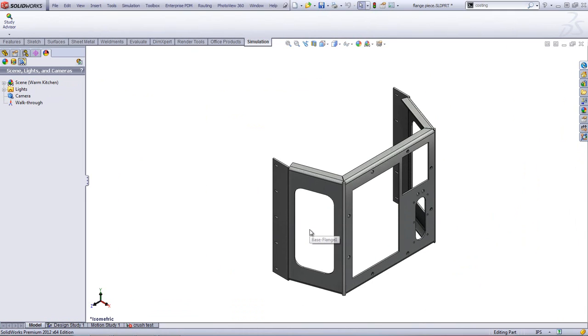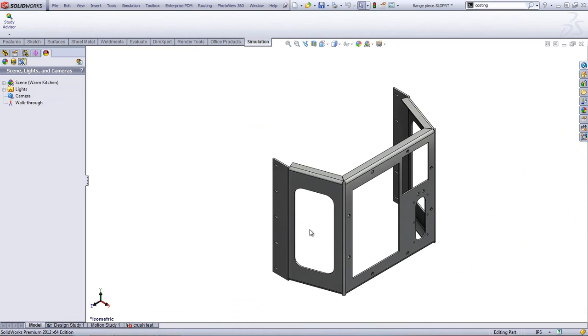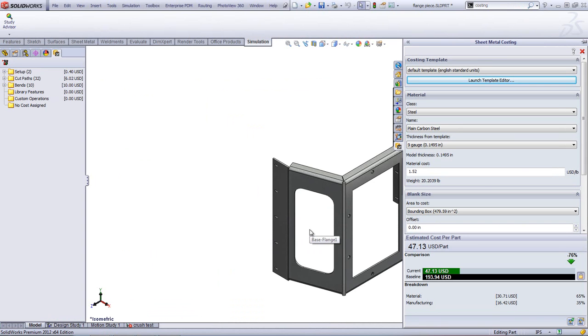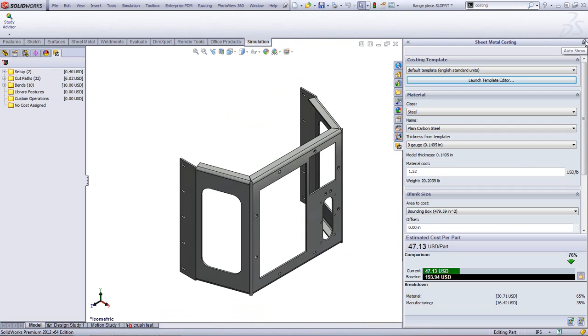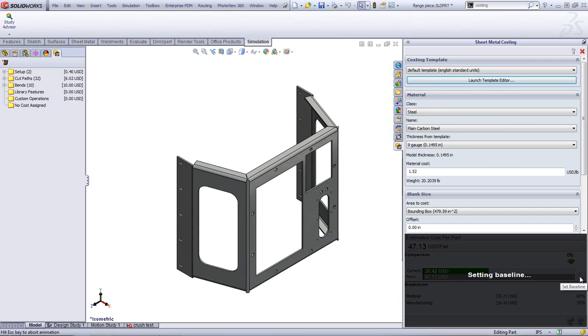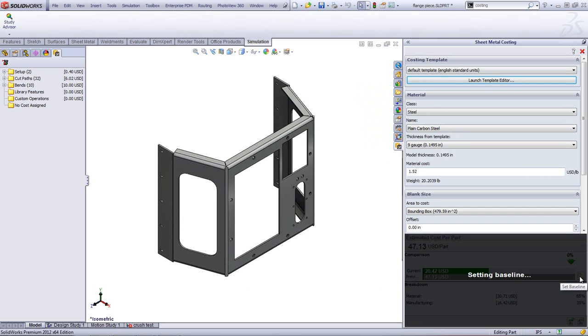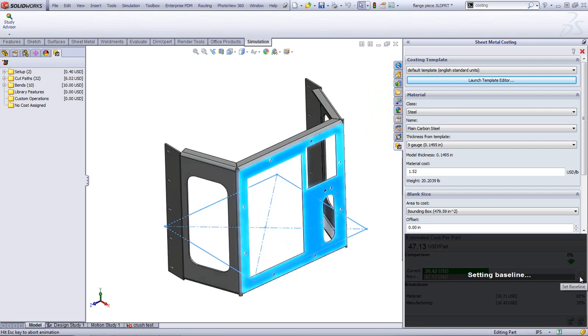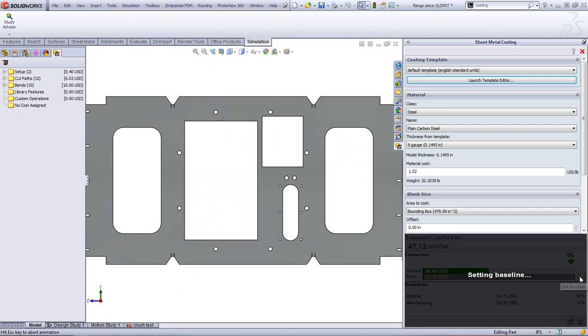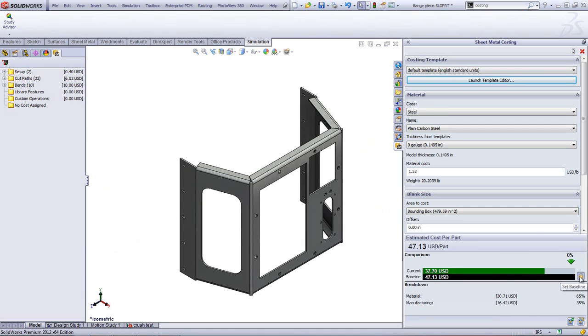New in SOLIDWORKS 2012 is a tool called sheet metal costing. And what this allows me to do is figure out, based on the material, based on my manufacturing costs or my vendors costs, what the sheet metal component is going to cost. Out of the box, there's some templates. We can set up the material, the gauge that I'm going to use, and then figure out what this is going to cost. What we want to do, first of all, is set a baseline. Using my carbon steel 9 gauge, which we saw was kind of over-designed, I want to set that as my initial design, see how much that's going to cost. And you can see it's about $47.